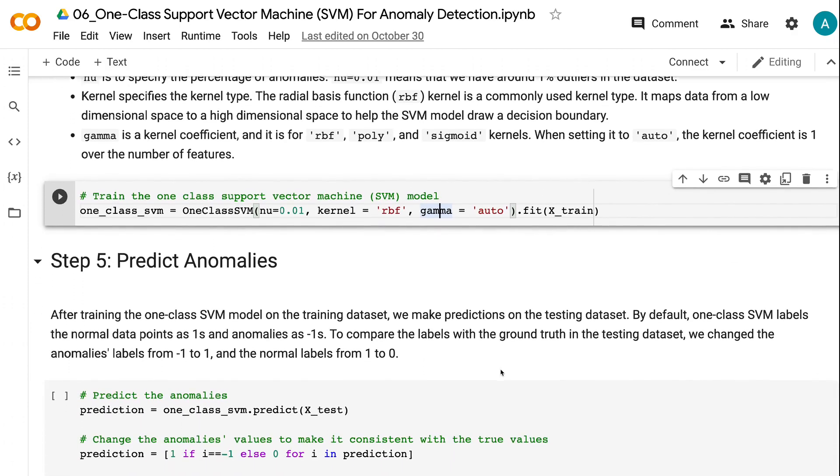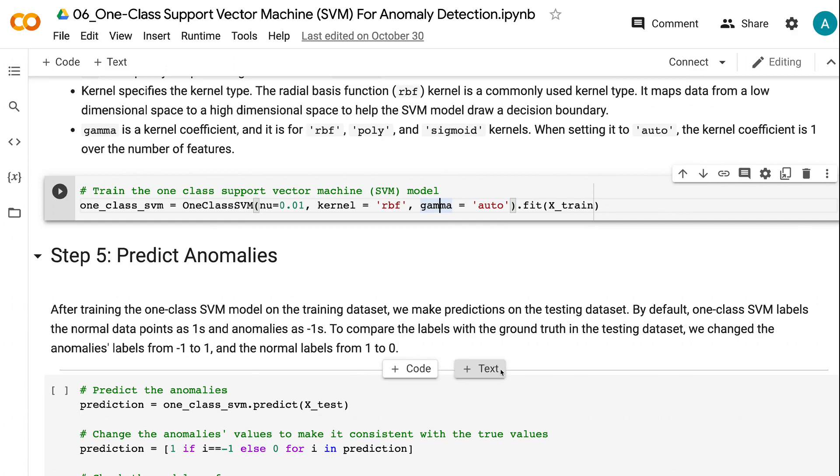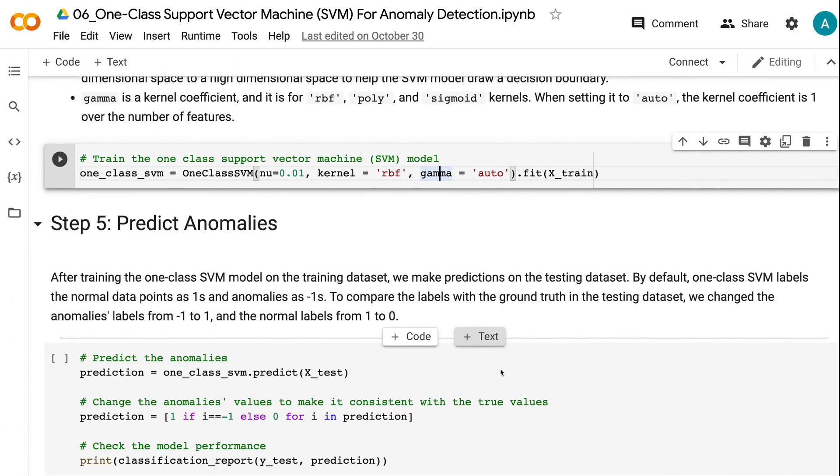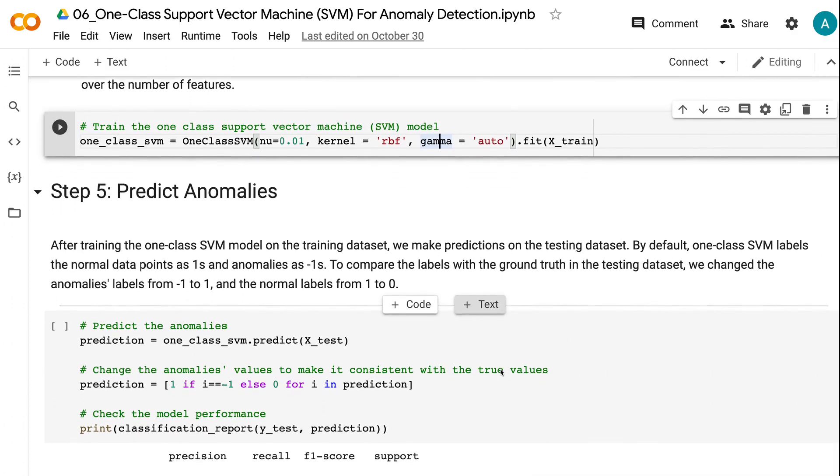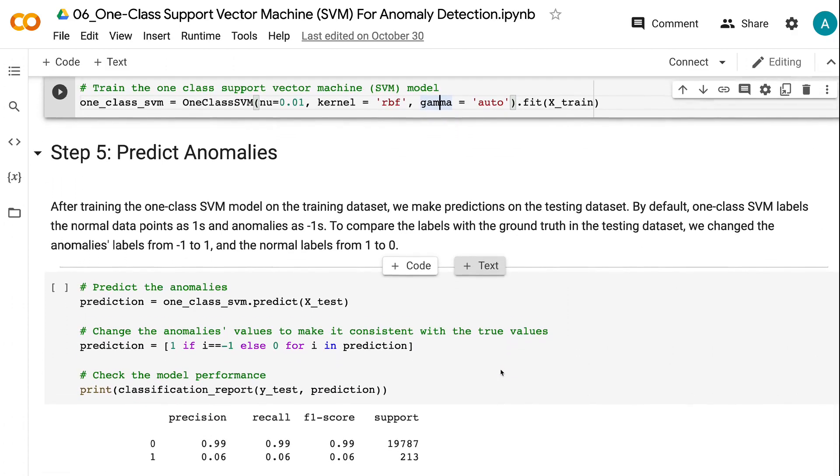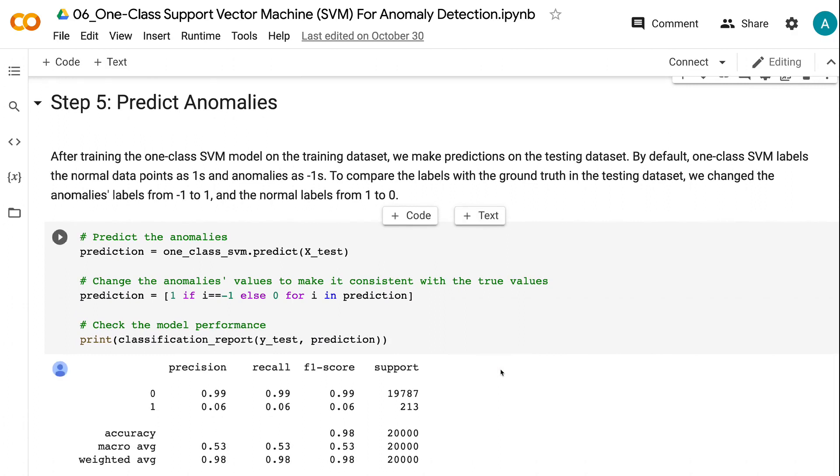After training the one-class SVM model on the training dataset, in step 5, we make predictions on the testing dataset. By default, one-class SVM labels the normal data points as 1s and anomalies as negative 1s.